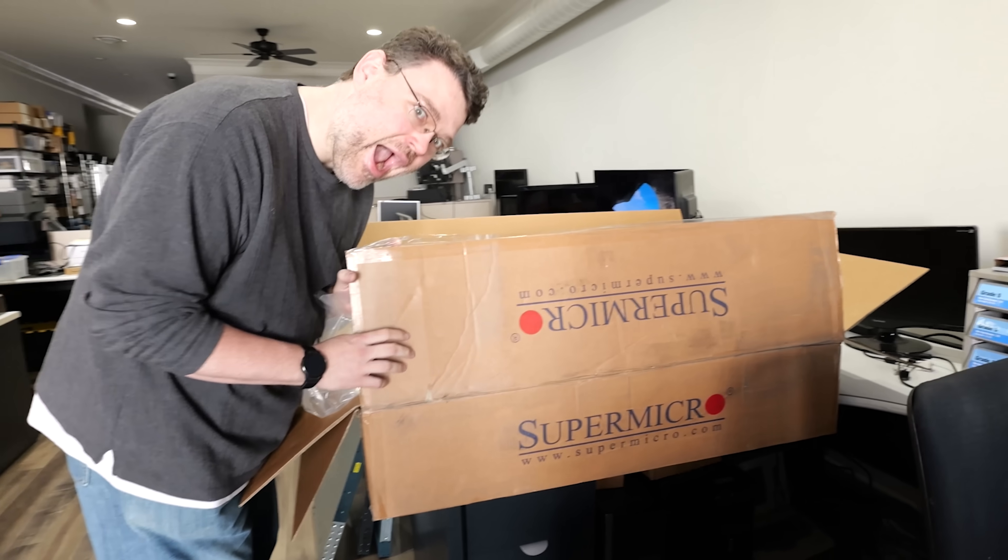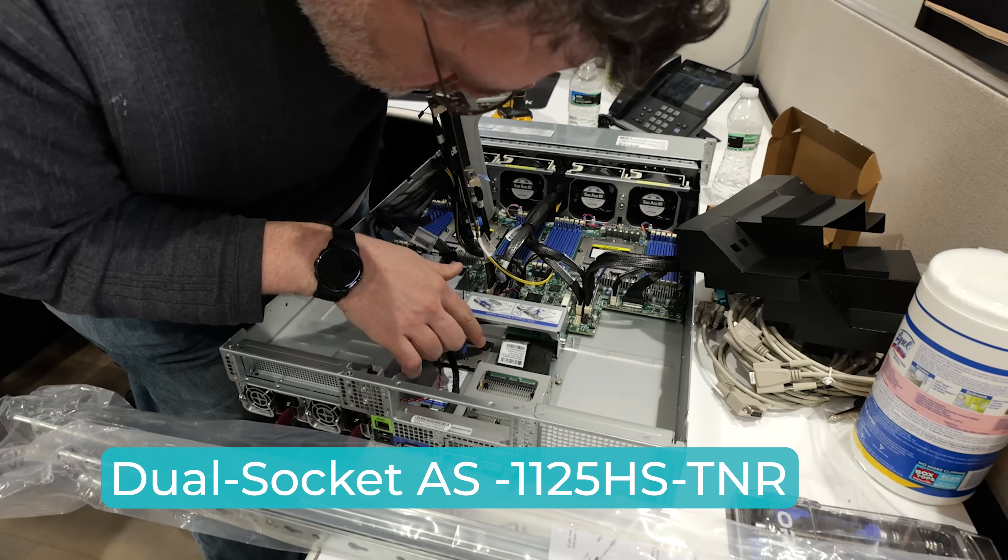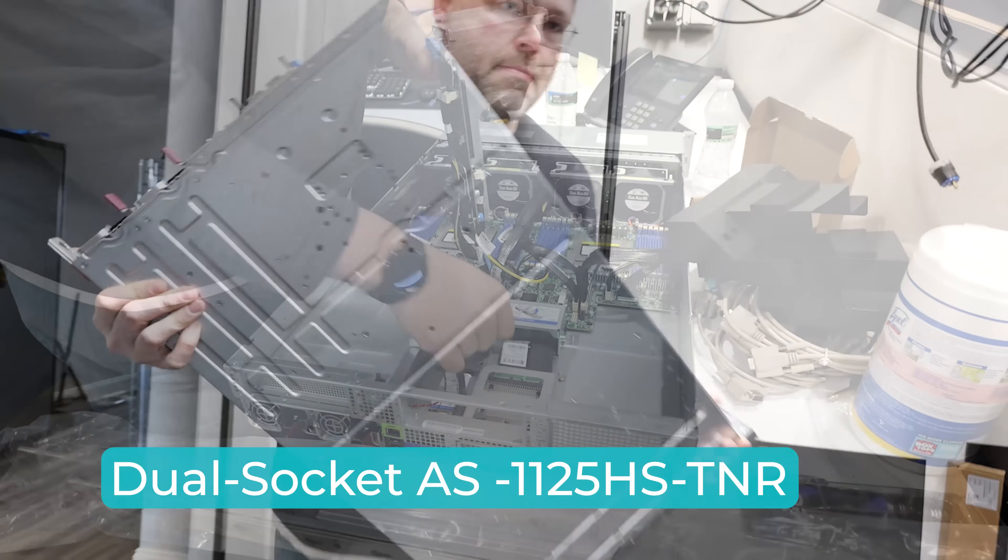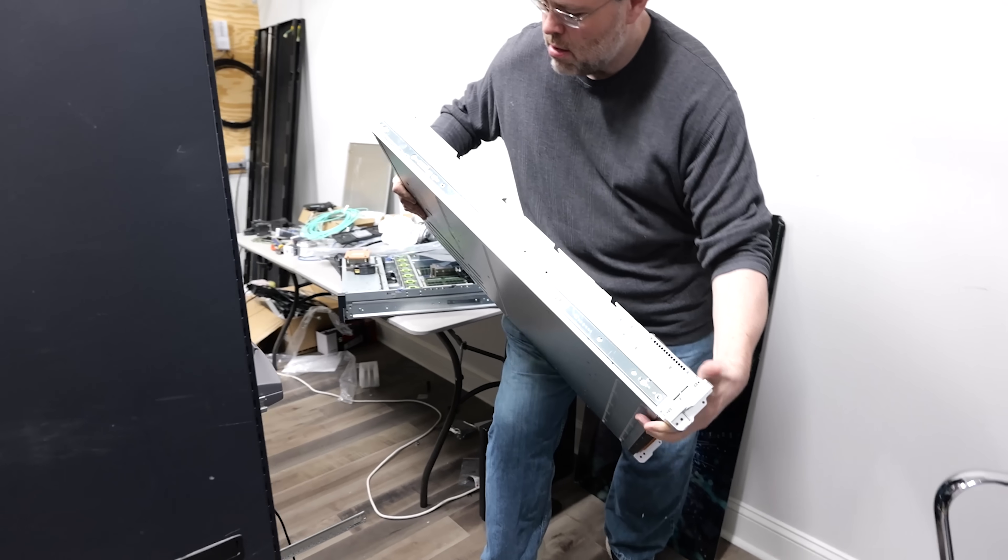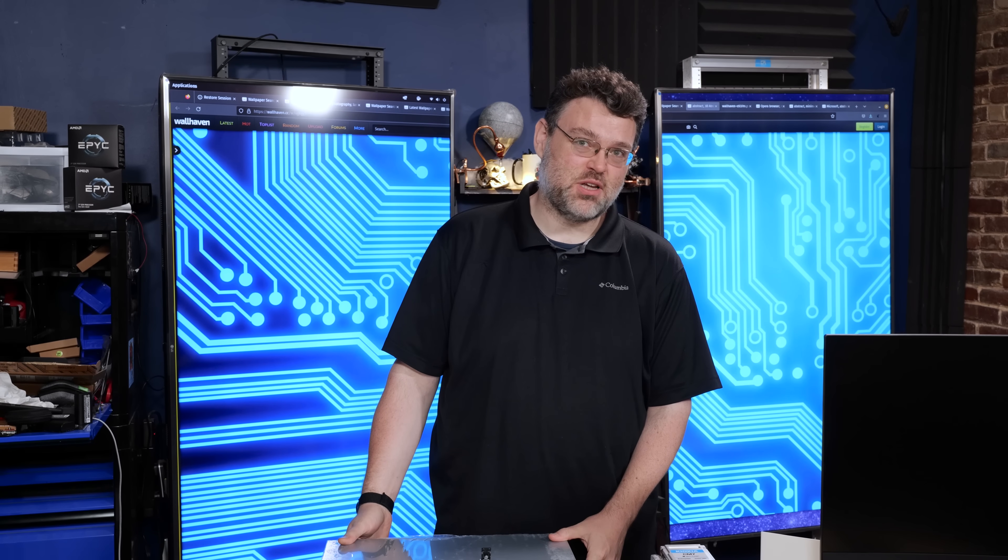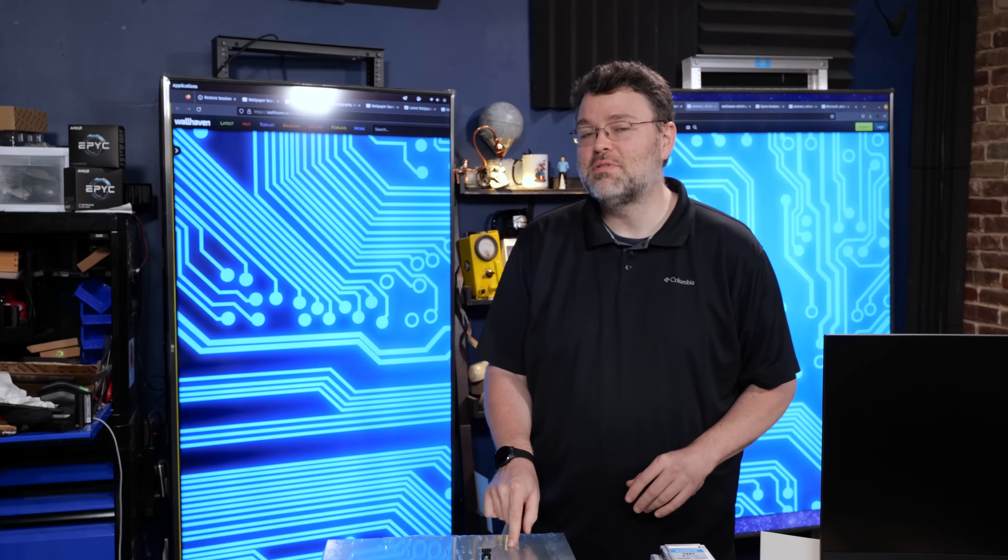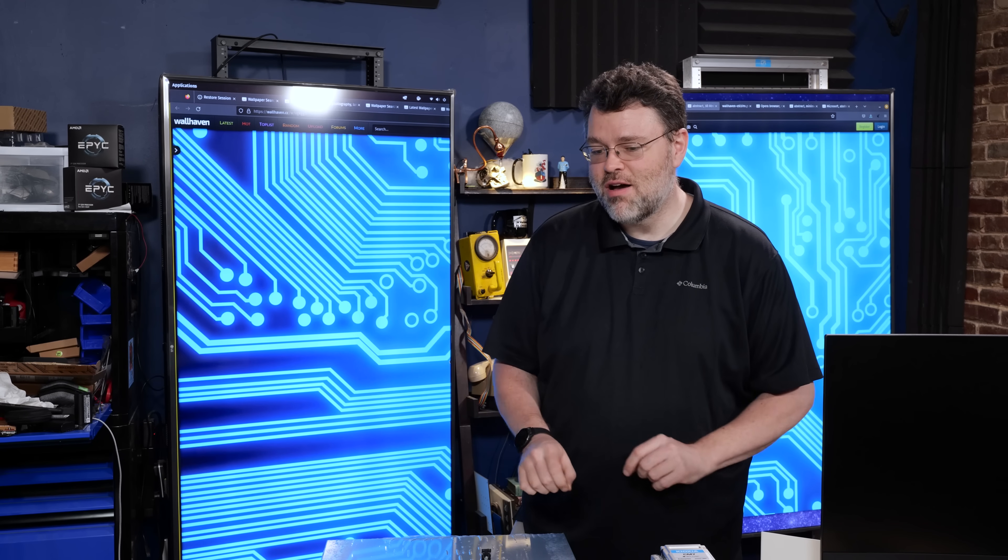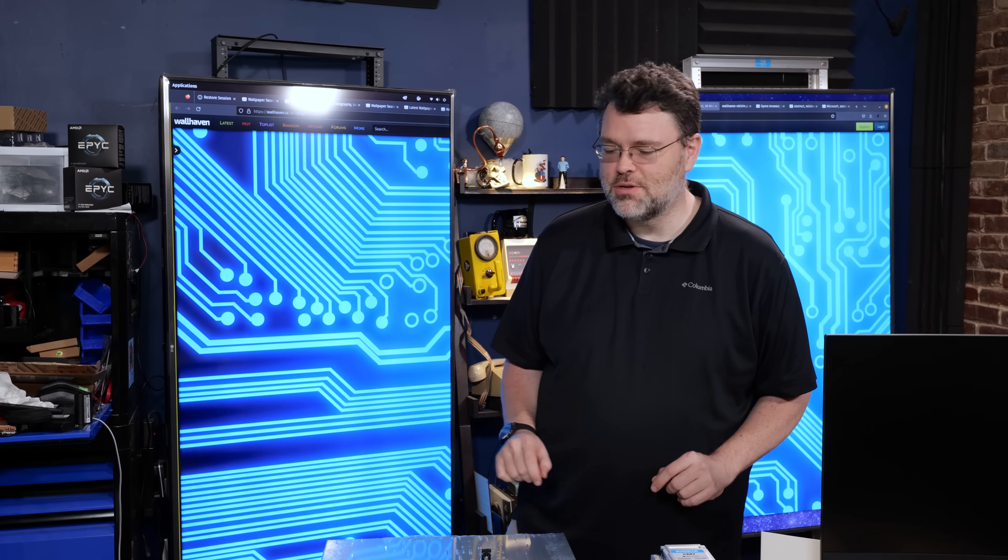This is the Supermicro 2125HS TNR. Until Supermicro comes up with better names for these things, we're going to call this the Supermicro Beefcake, because this is Genoa with 128 lanes and 70 gigabytes per second of storage interface speed. I picked this up as a bare-bone system from Supermicro, but I've been adding my own Genoa CPUs and DDR5 memory. Let's take a closer look.